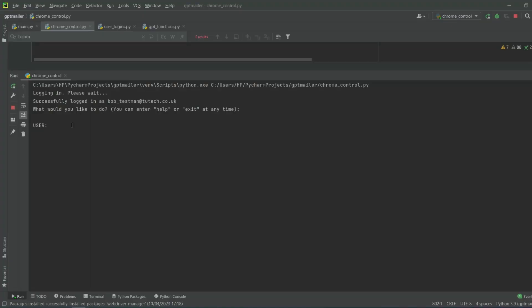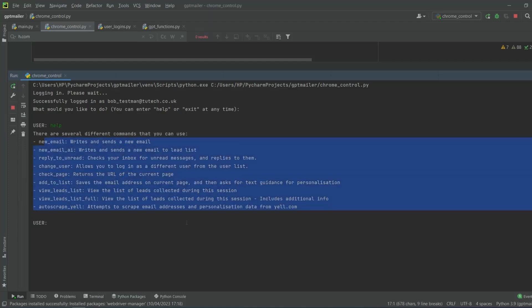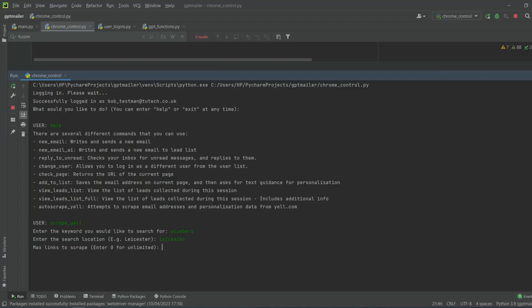If we go back to PyCharm and type in 'help', these are all the different instructions we can give it. This is something that will be useful if you're doing sales emails or cold emails. If we type in 'Scrape Yell', what it does is go onto the Yell website — let's say we're searching for plumbers in Leicester and we want a maximum of three results, just so it's not running for ages.